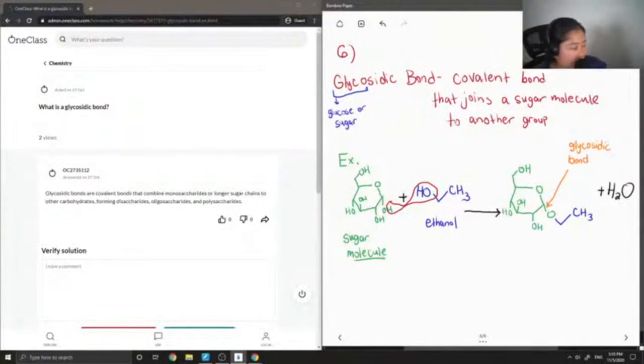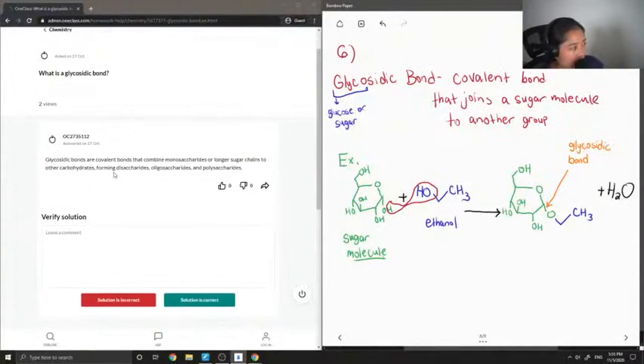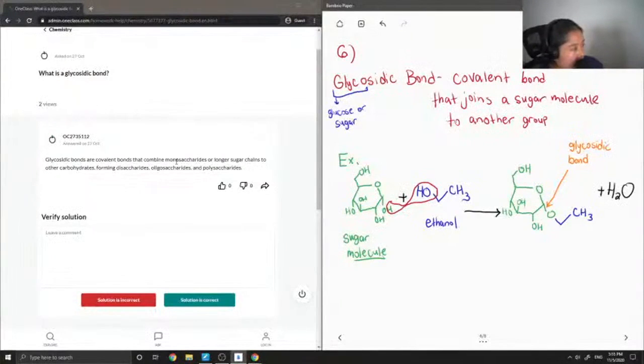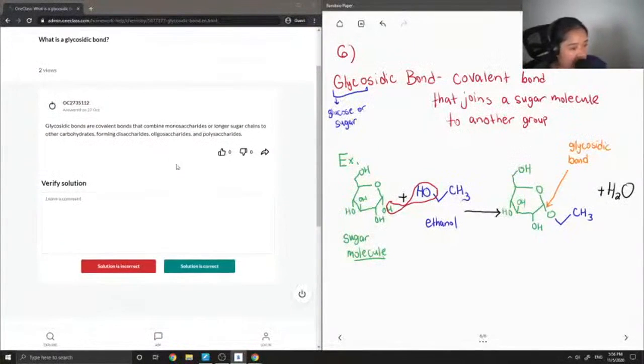So let's see what our junior tutor said. Glycosidic bonds are covalent bonds that combine monosaccharides or longer sugar chains to other carbohydrates forming disaccharides, oligosaccharides, and polysaccharides. Yes, this solution is correct.